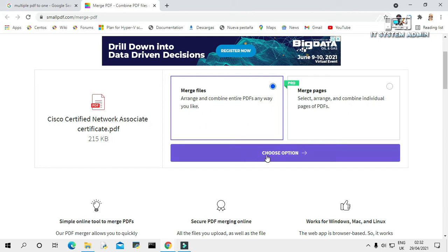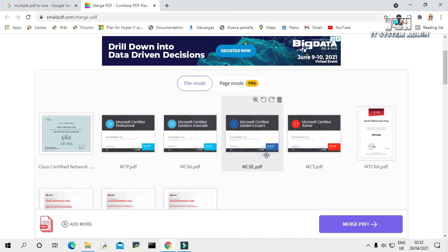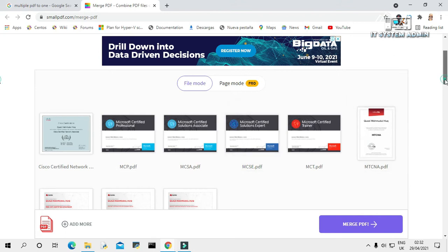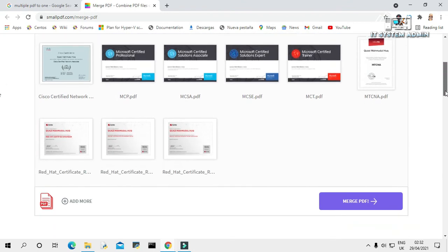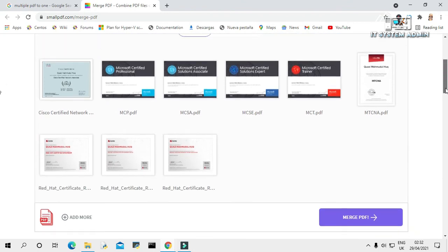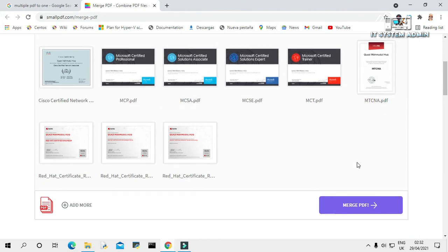Click here. Now click on choose options. Look, all my PDF files are here. Now click on merge PDF.